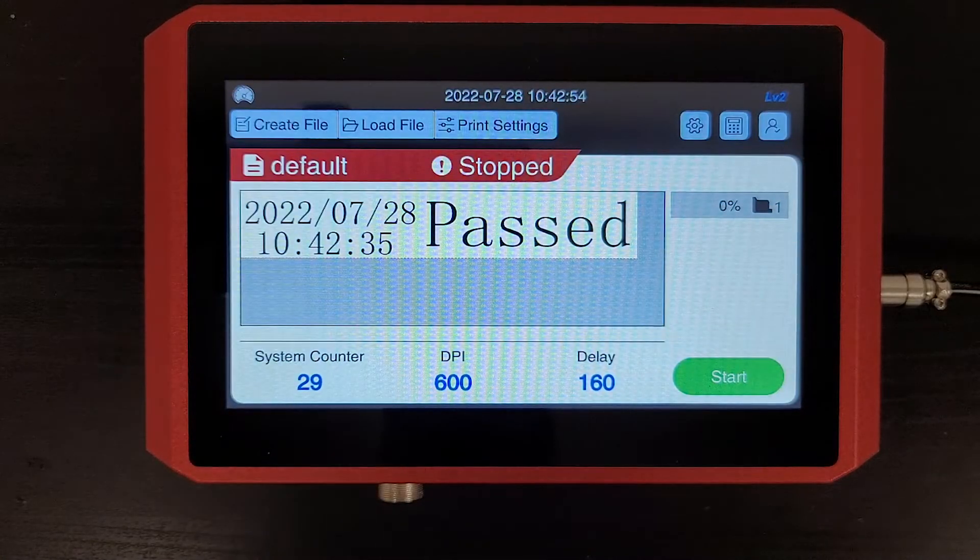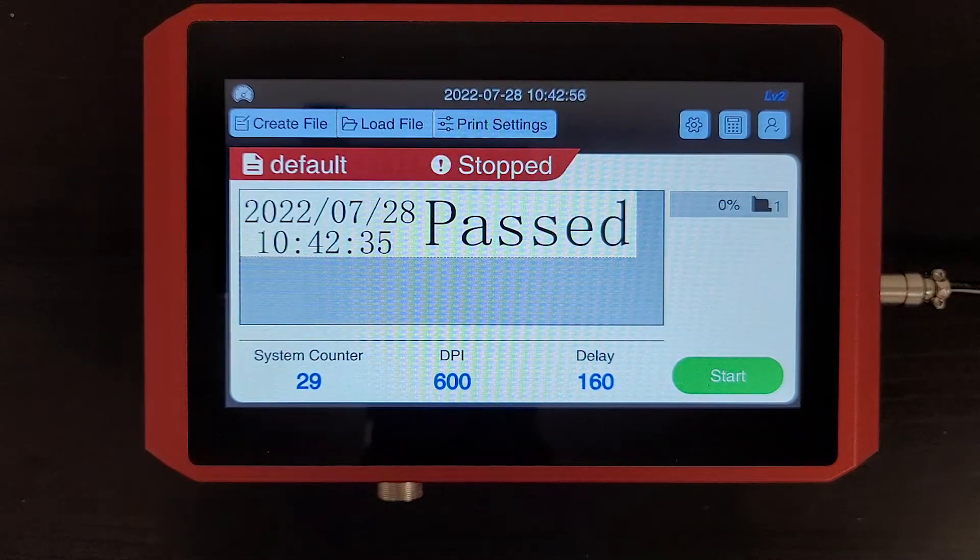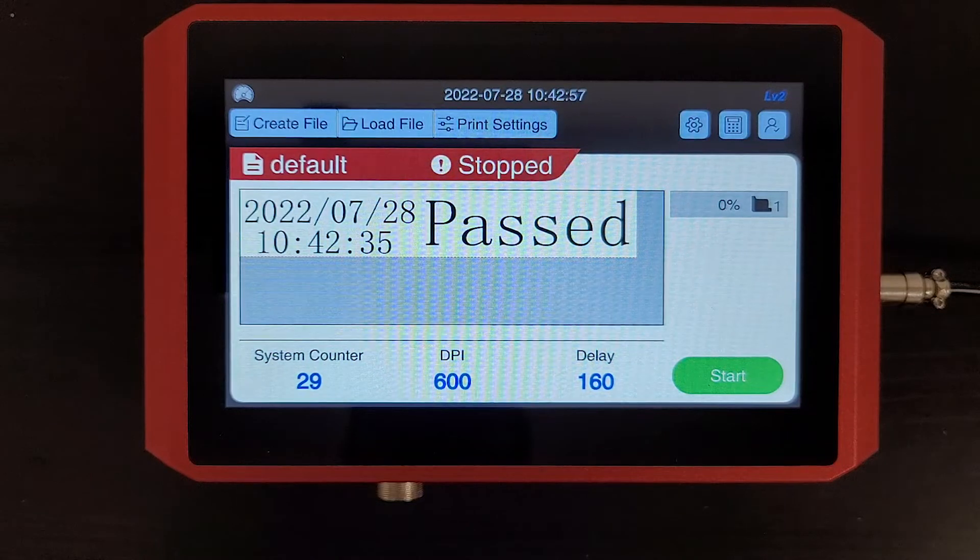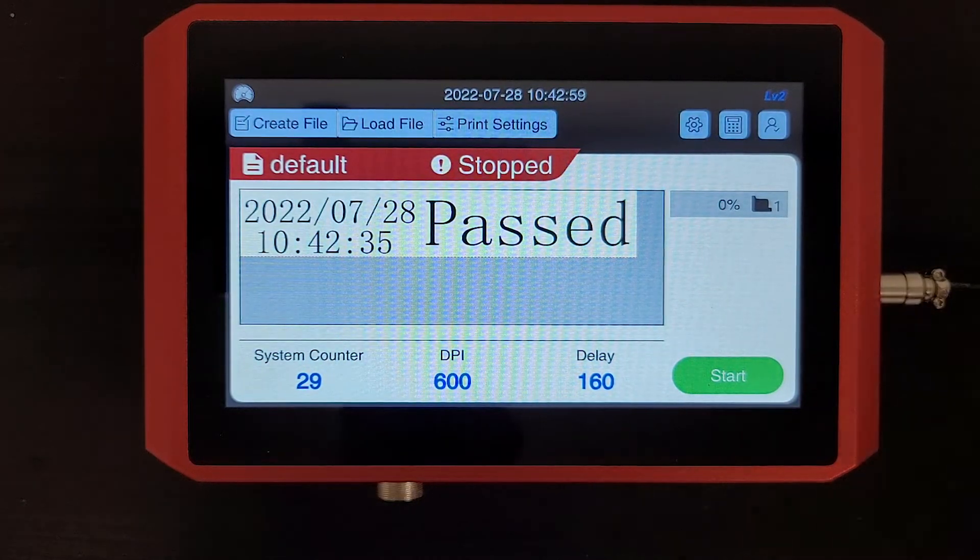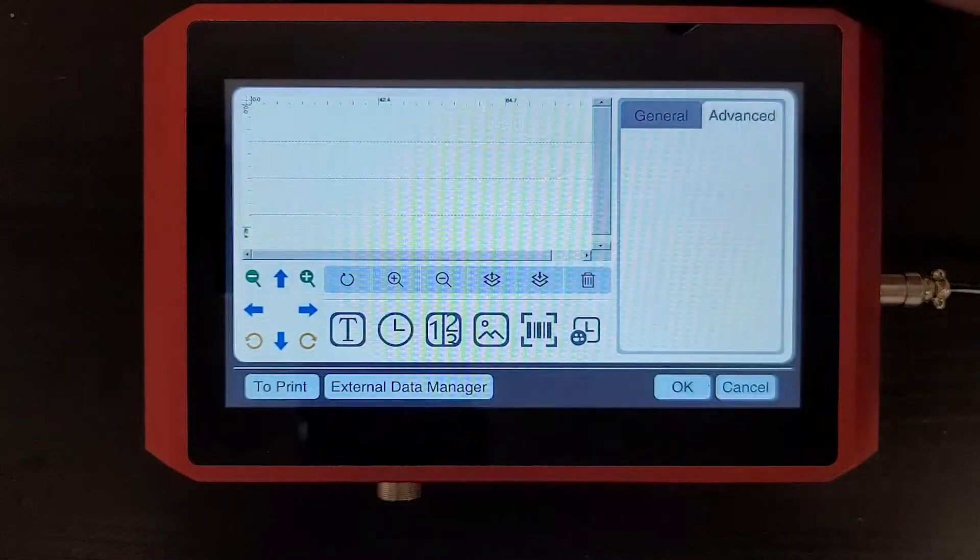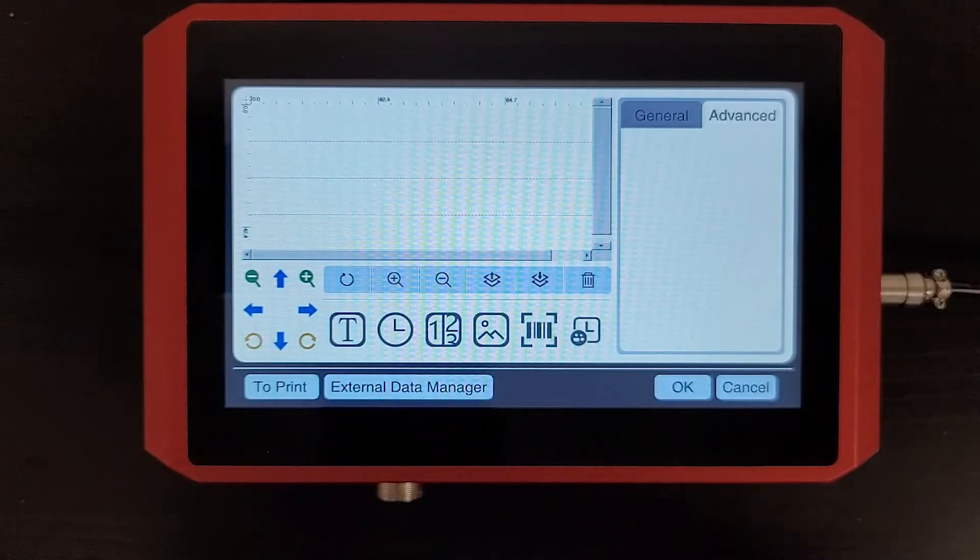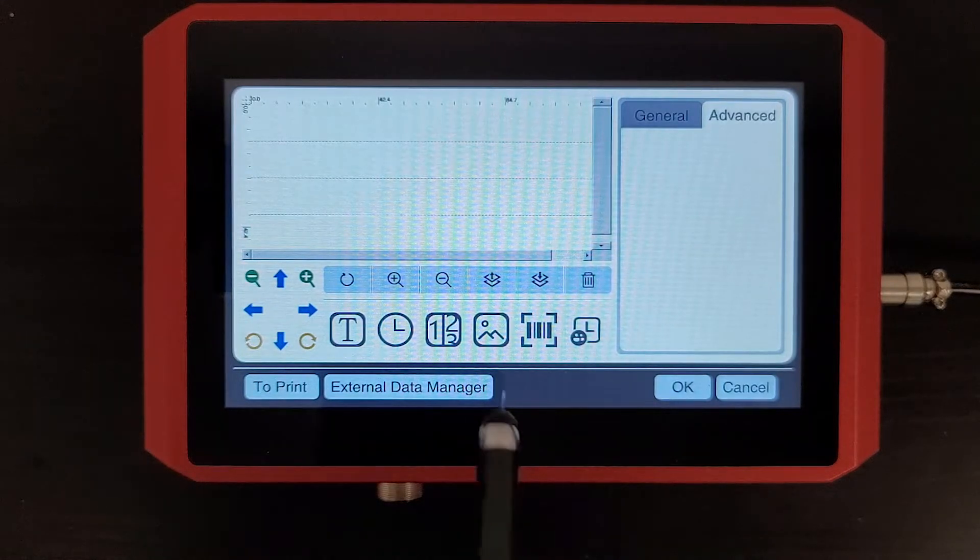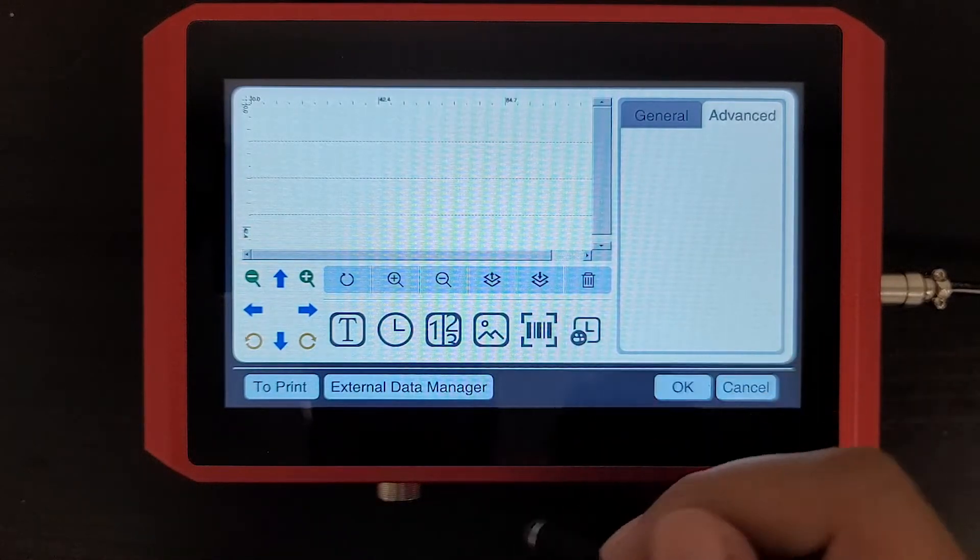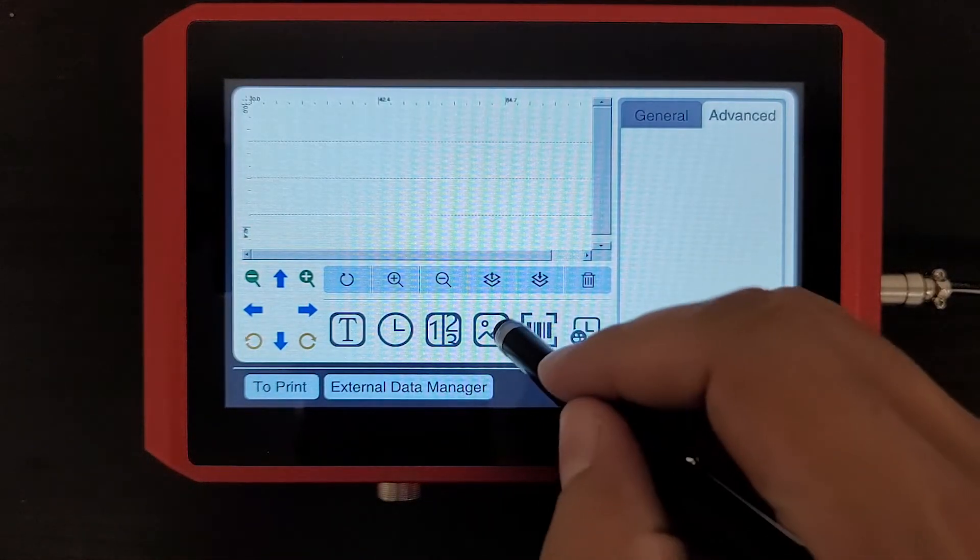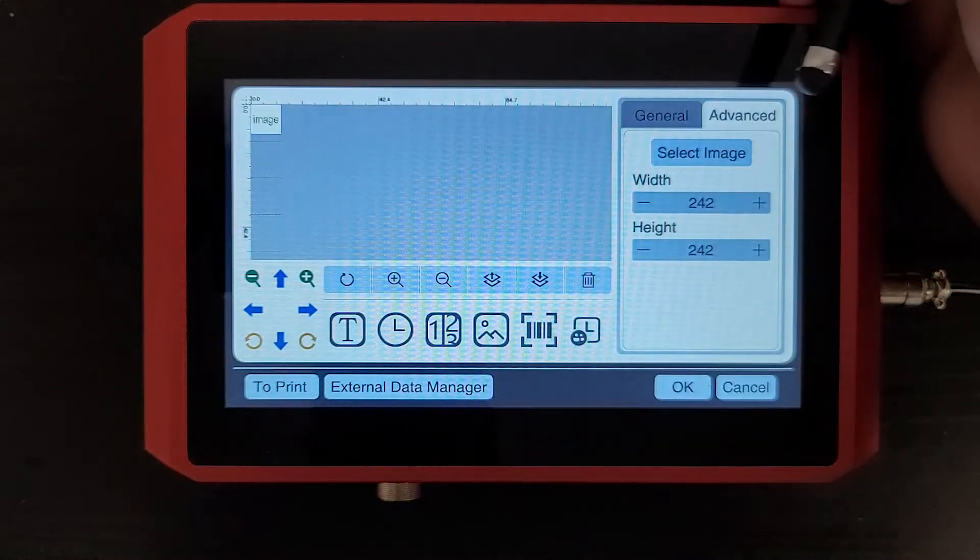Welcome back. Now let's go ahead and talk about how to import an image or logo to your printer. As before, select create file, and we're going to go ahead and select the image icon down here, the little mountain with the sun there. Just tap that one time.